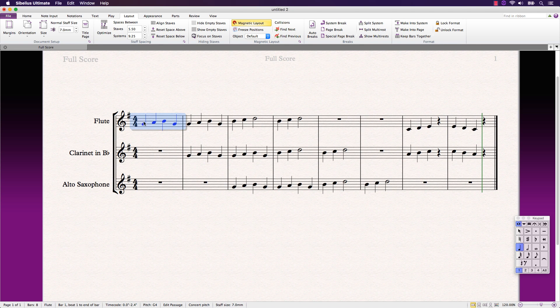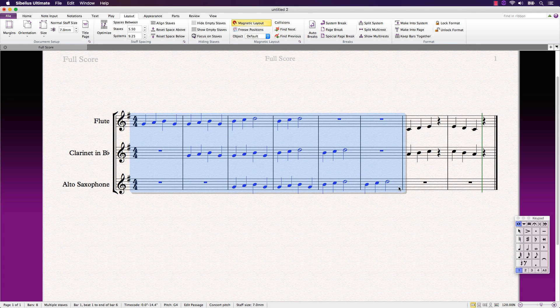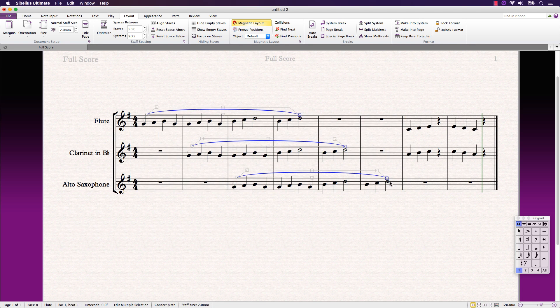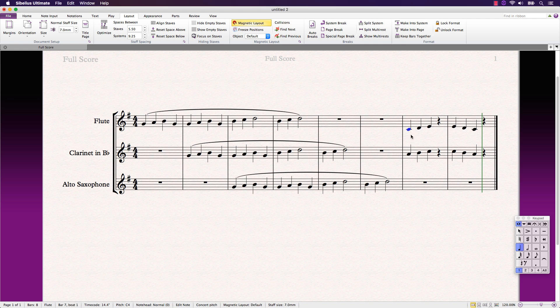Supercharged score creation with Sibelius. Multi-edit workflows allow you to easily add or change multiple score elements all at once.